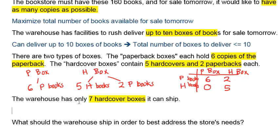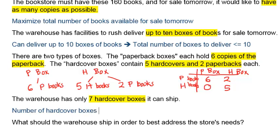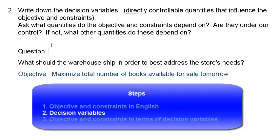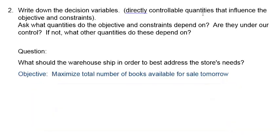The warehouse has only seven hardcover boxes it can ship, so the number of hardcover boxes must be less than or equal to seven. The last line is the decision question: what should the warehouse ship in order to best address the store's needs? The next step is to write down the decision variables, which are the quantities you could control that influence the objective and the constraints — and they are what the question is asking for.